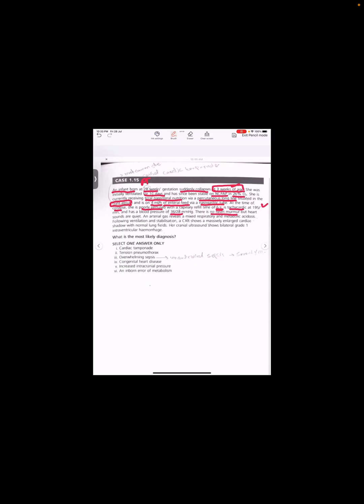The chart is tachycardic, heart rate was too high, 195, and BP is 36 by 28, that is low. There is no heart murmur, but heart sounds are quiet. So it means baby is critically sick right now.